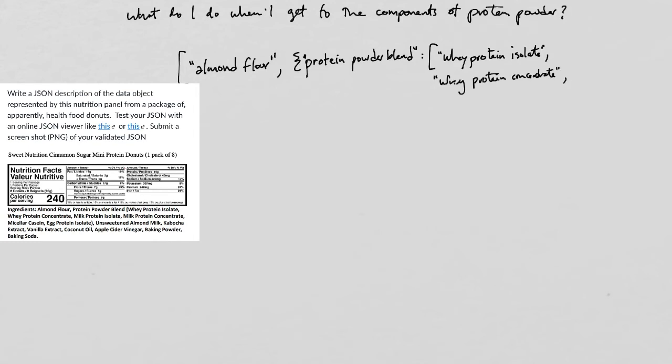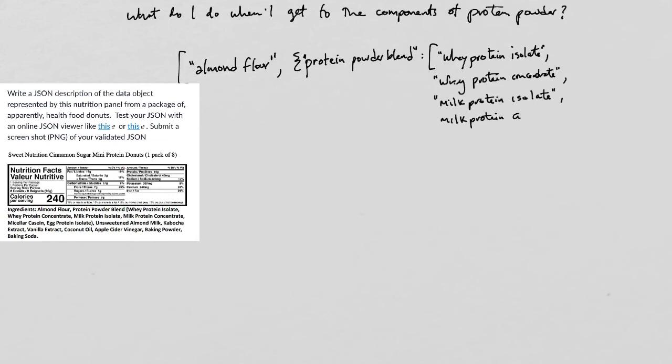And so I write it as protein powder blend as the property, colon, and then an array, whey powder, whey protein isolate, whey protein concentrate, milk protein isolate, milk protein concentrate, and then the micellar casein and the egg protein isolate.